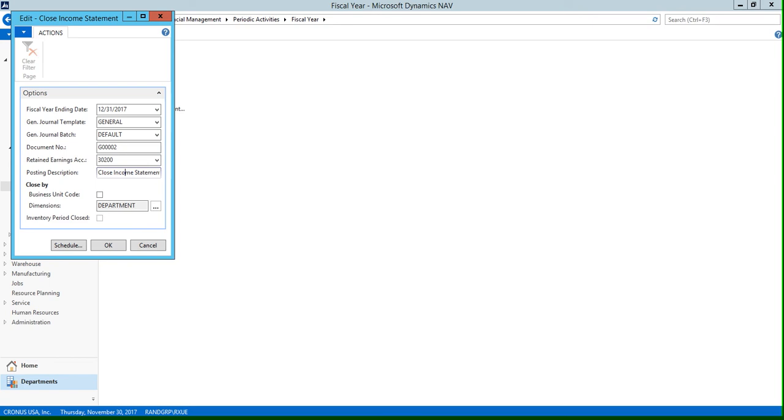We also have this dimensions field right here, and we do recommend that you enter a value in this dimensions field. Because if you don't, then the retained earnings account balance won't be posted by dimensions, and you may have to process separate reclassification entries later on.